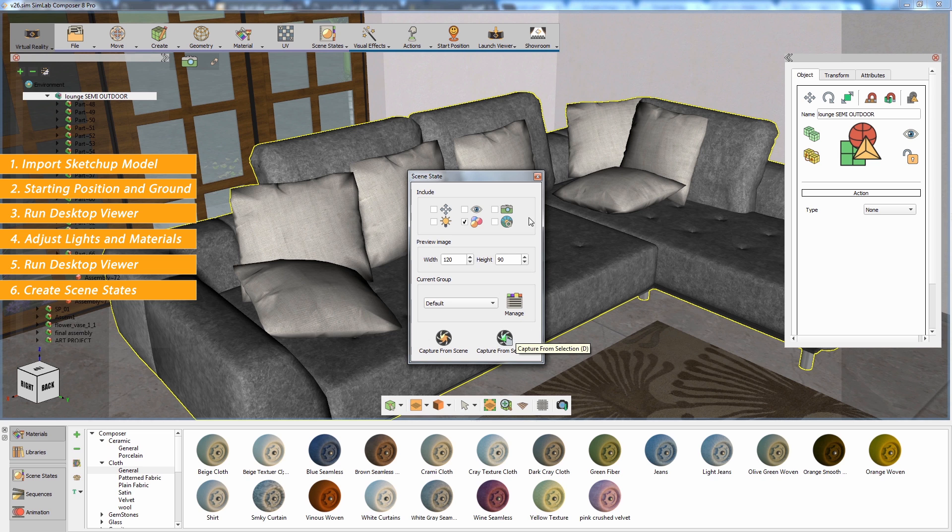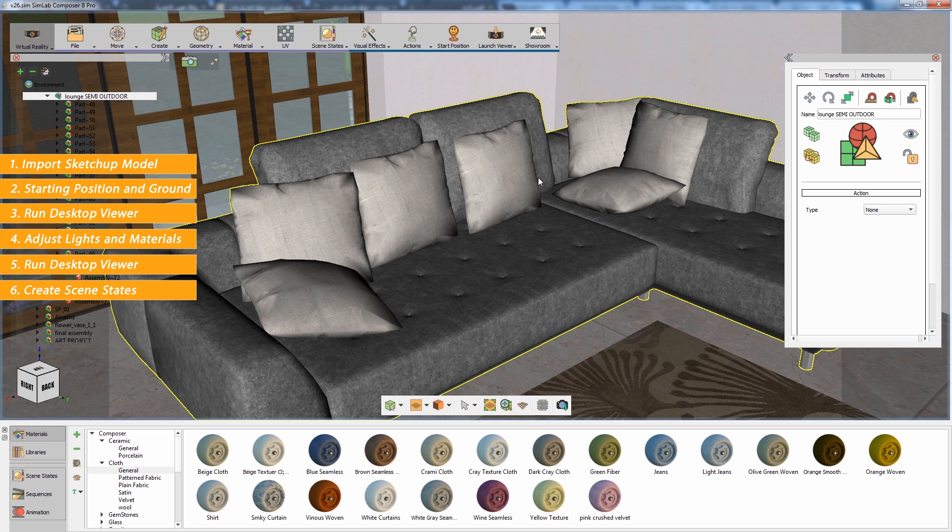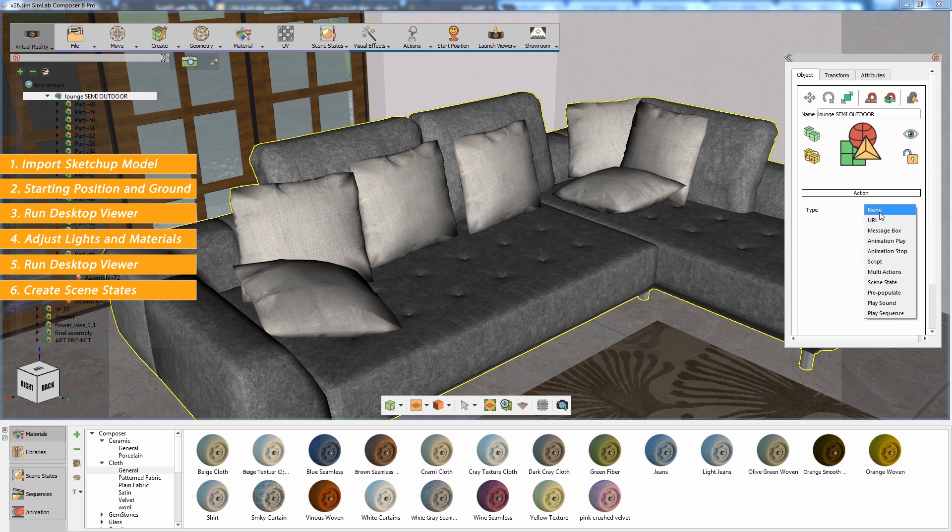To connect the scene states to the objects in the scene, use the actions in the Objects Attribute panel.